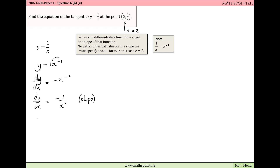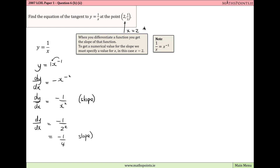Now we specify x equals 2: dy/dx equals minus 1 over 2 squared, which is minus 1 over 4. So minus 1/4 is the slope of the tangent to y equals 1 over x at the point (2, 1/2).